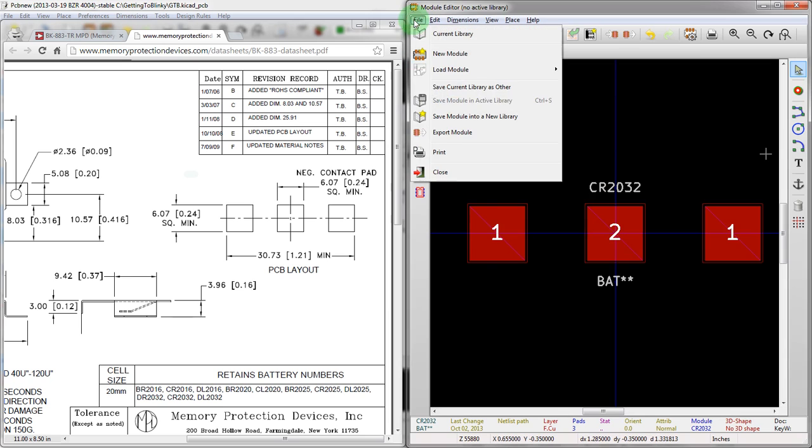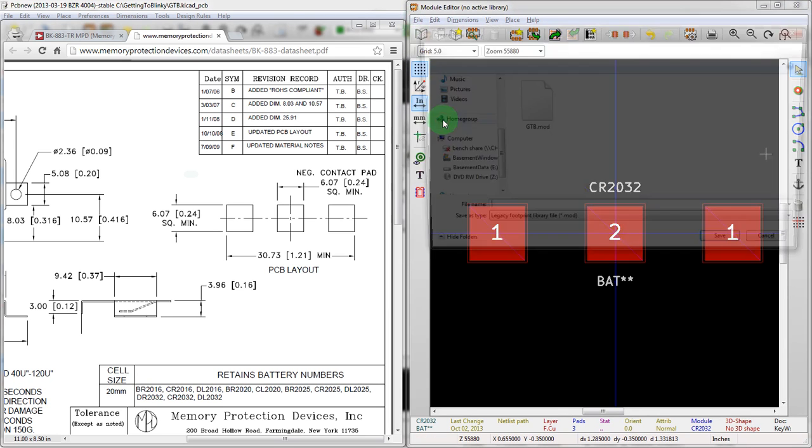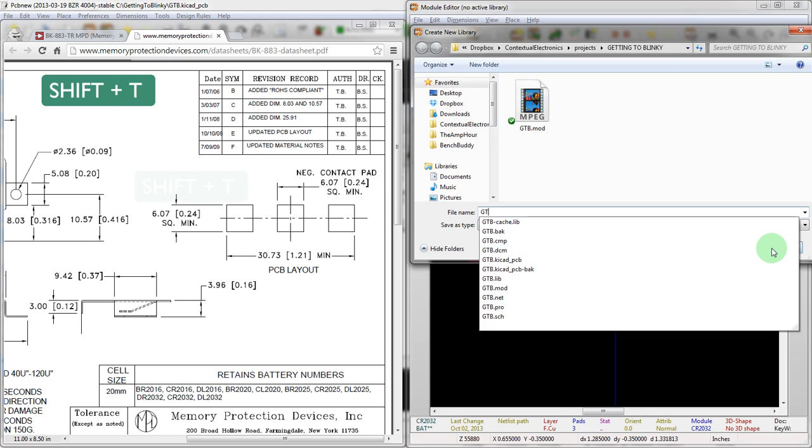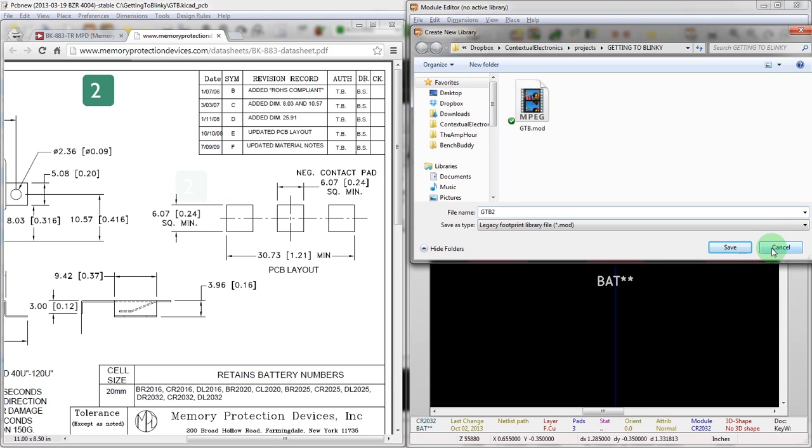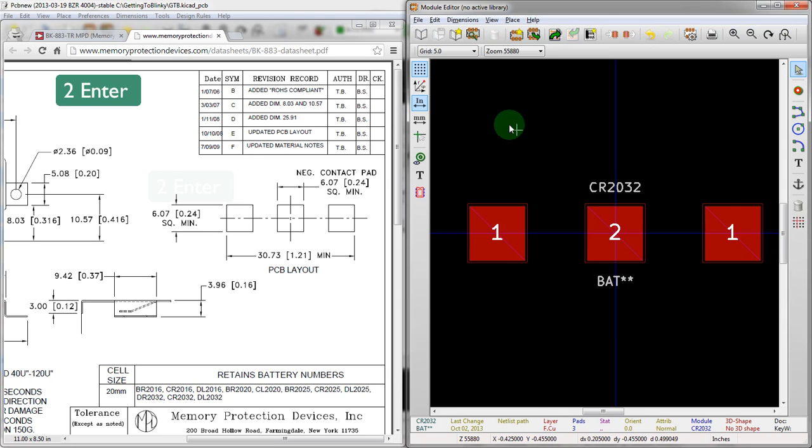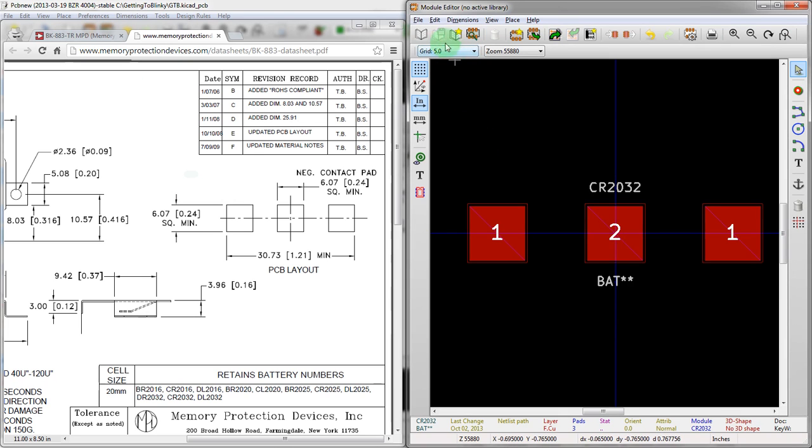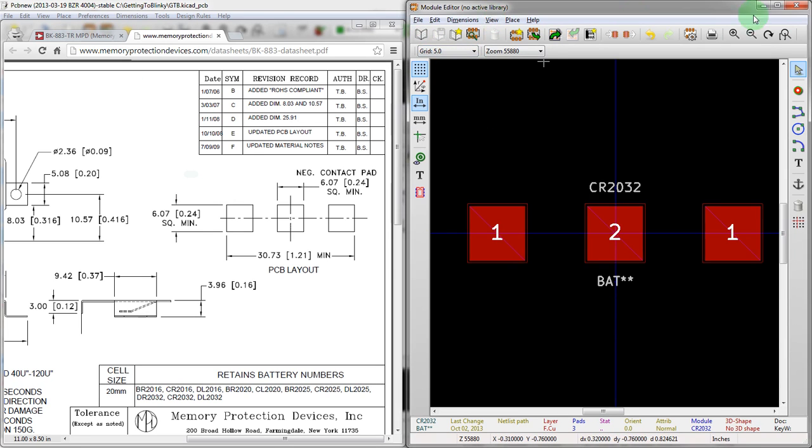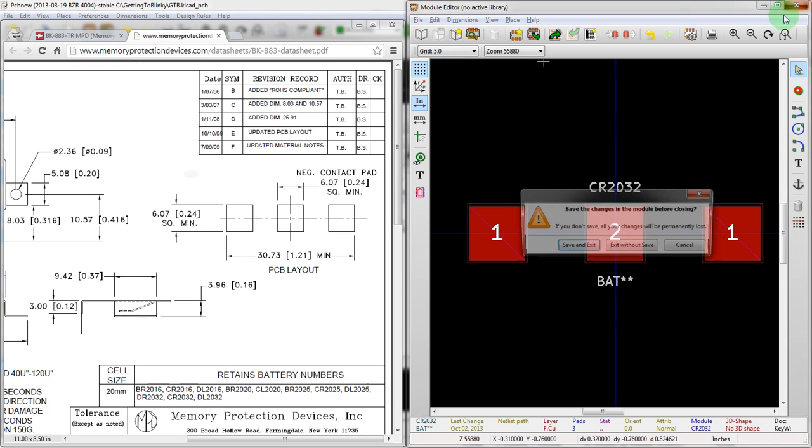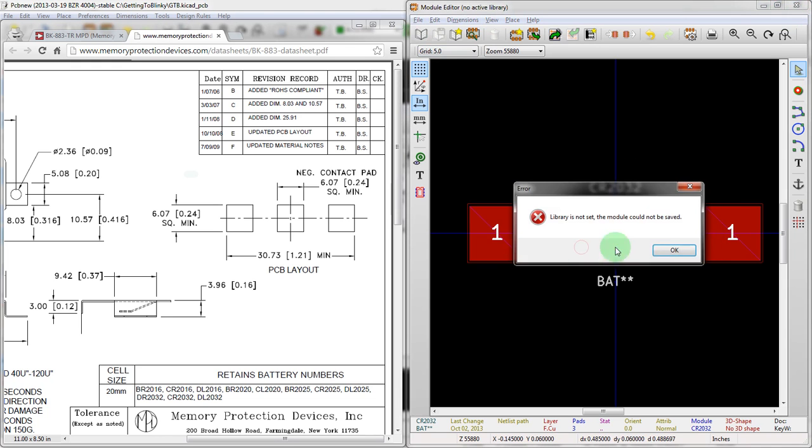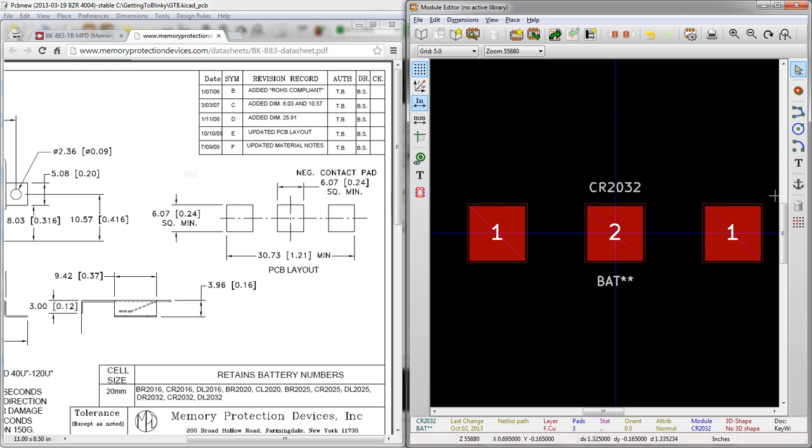So let's go ahead and save this to a library. We'll do that by going to file, save into a new library. And then we'll call this GTB. I wonder if it already has a library here. We'll call it GTB2 just in case. That's odd. Alright, so we save that. We have to actually go back into the schematic editor. Oops, save and exit. That's why.